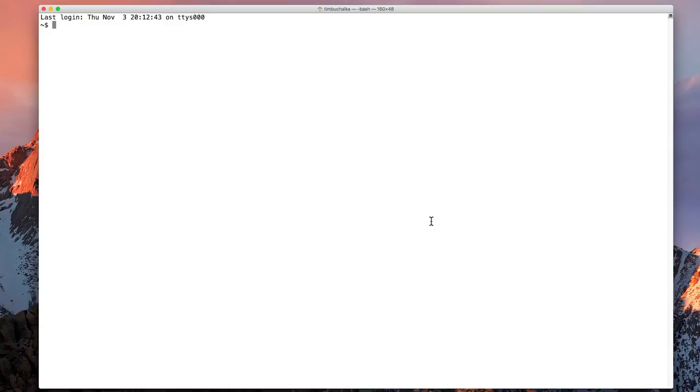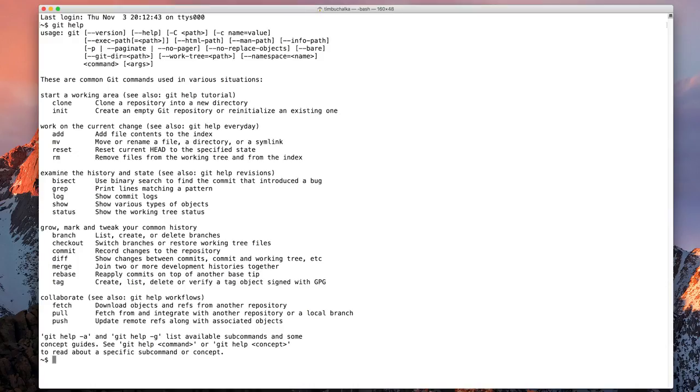To start off with very basic usage of Git, we can type in git help. Unsurprisingly, it gives us a little bit of help on the various commands that Git actually uses.